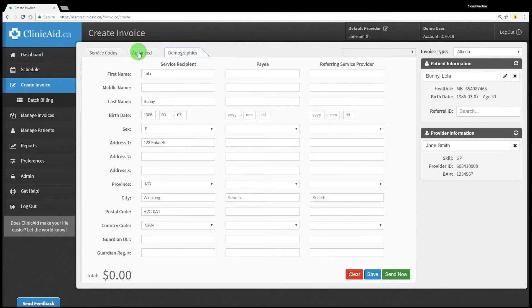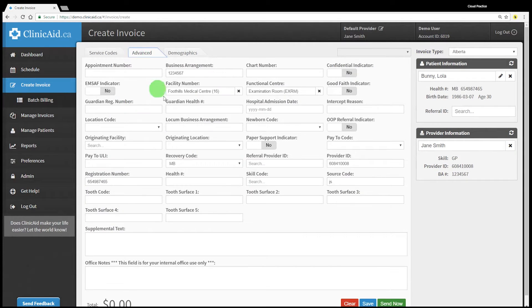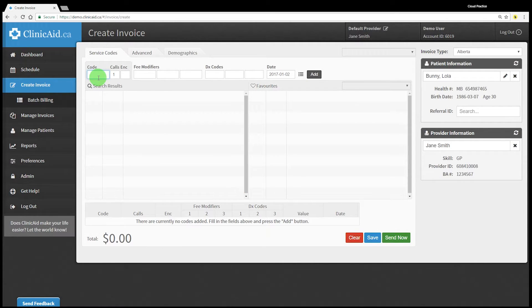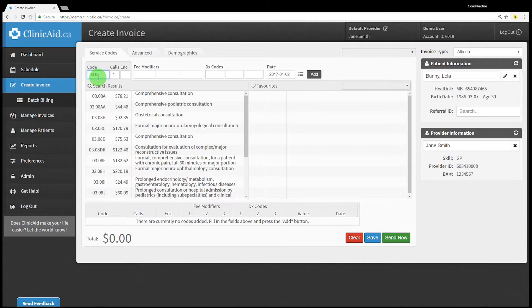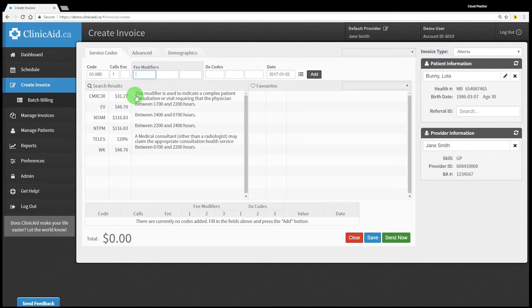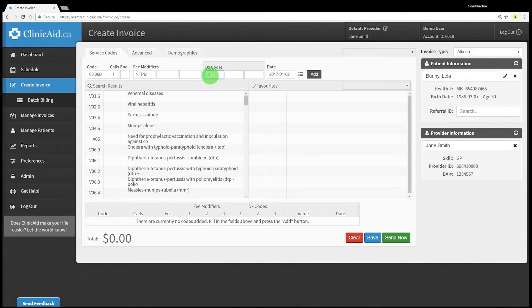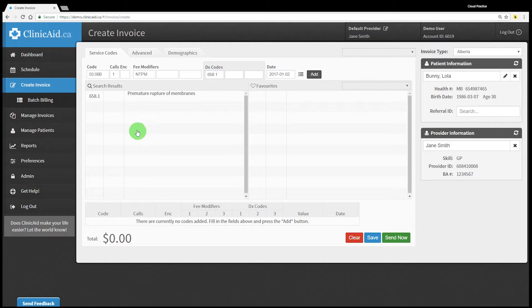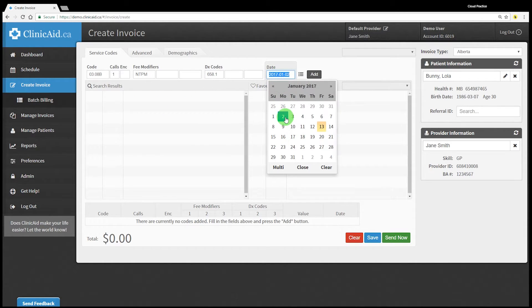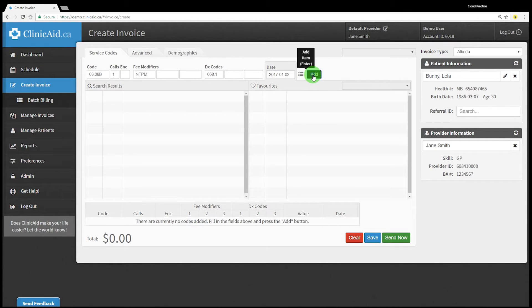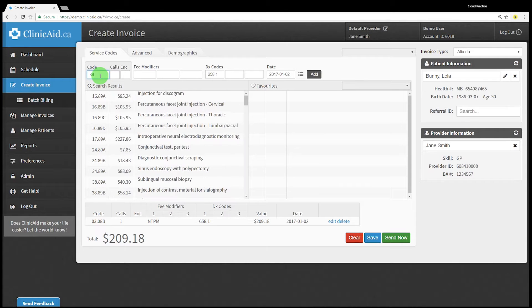If you've set a default provider the provider section should already be completed. For this bill we're going to use a secondary skill code for this provider, which will require us to make some changes to the default provider information. These changes can easily be made in the advanced tab which we'll take a closer look at shortly. Once you've selected your patient and provider, begin entering the service code. In Alberta you'll need to complete calls and encounters if applicable. Fee modifiers that are displayed once a service code is selected are the only modifiers applicable to the service code and you can add up to three appropriate modifiers. In BC and Ontario you can also add fee modifiers to service codes as needed. Add a diagnostic code and select the correct service date. For this example we're going to add another couple of service codes that will affect our fee modifiers. We'll also be using our multi-date feature to add multiple service dates at the same time.